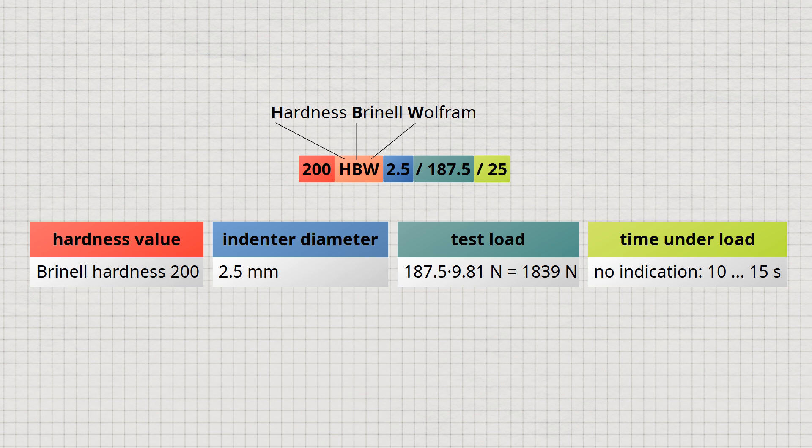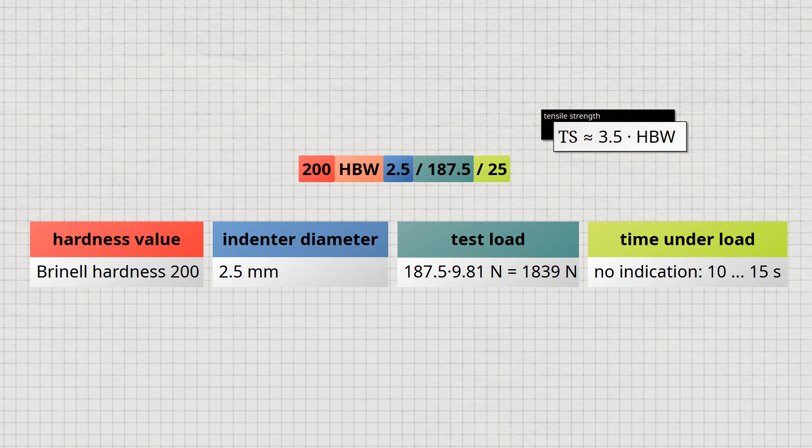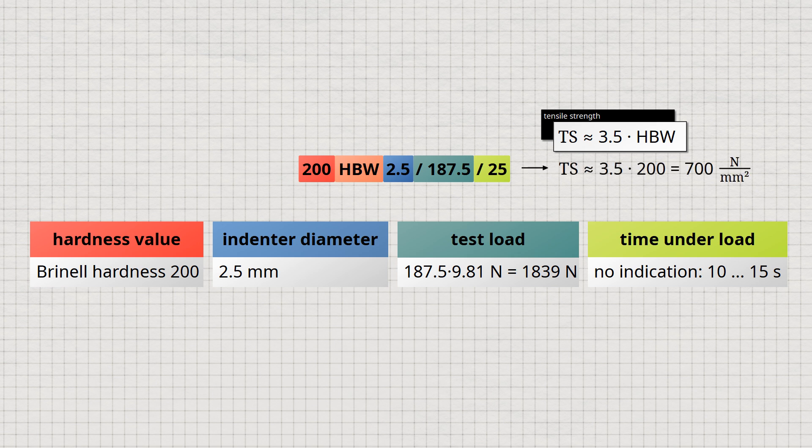For unalloyed and low-alloy steels, there is an empirical relationship between the Brinell hardness value HBW and the tensile strength. This relationship states that the tensile strength in newtons per square millimeter is approximately 3.5 times the Brinell hardness value.